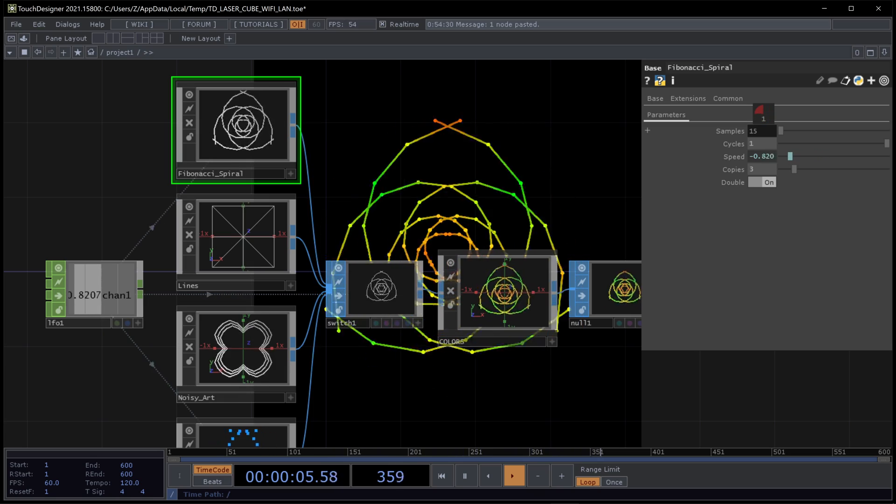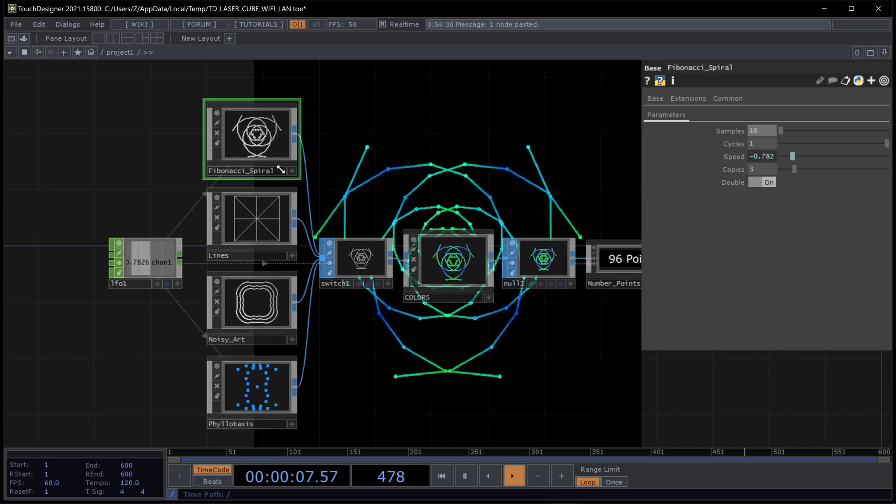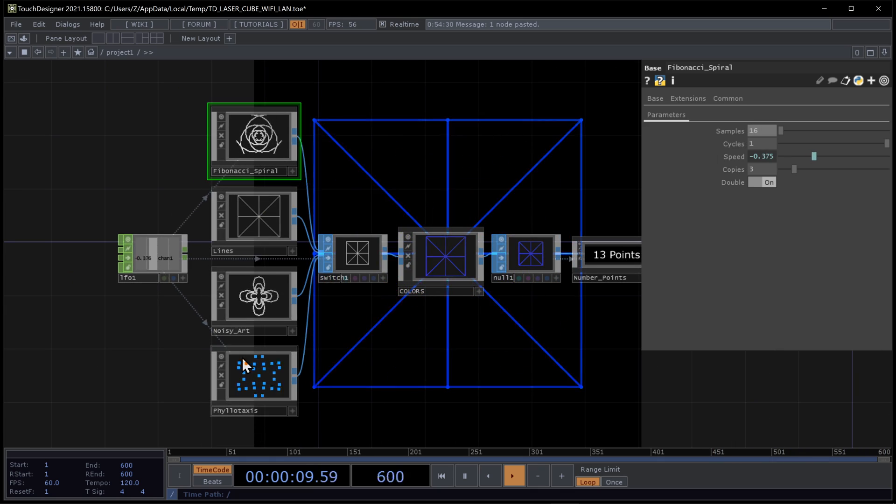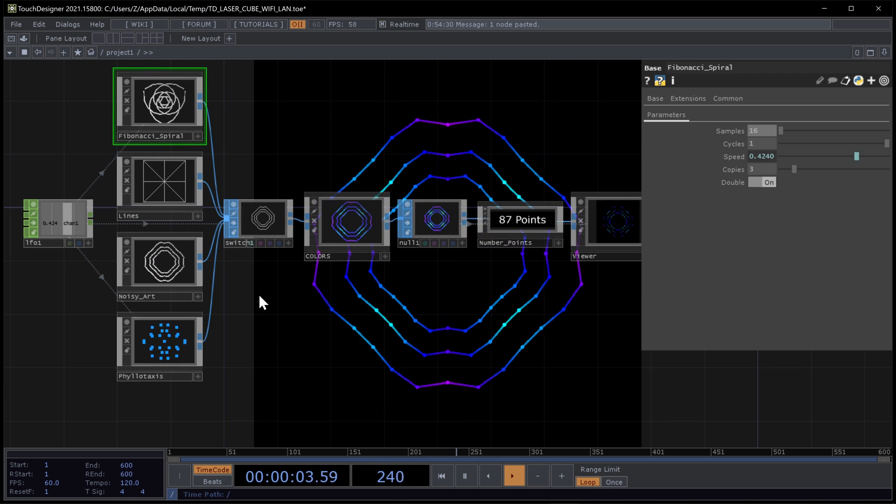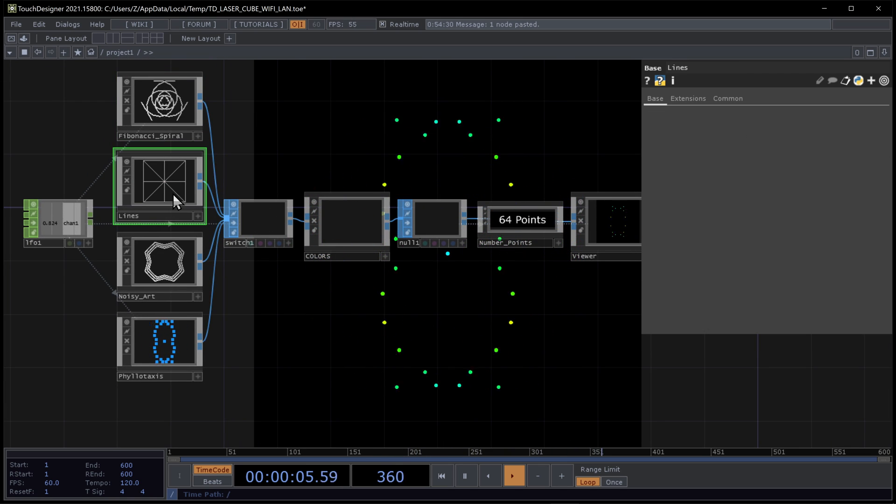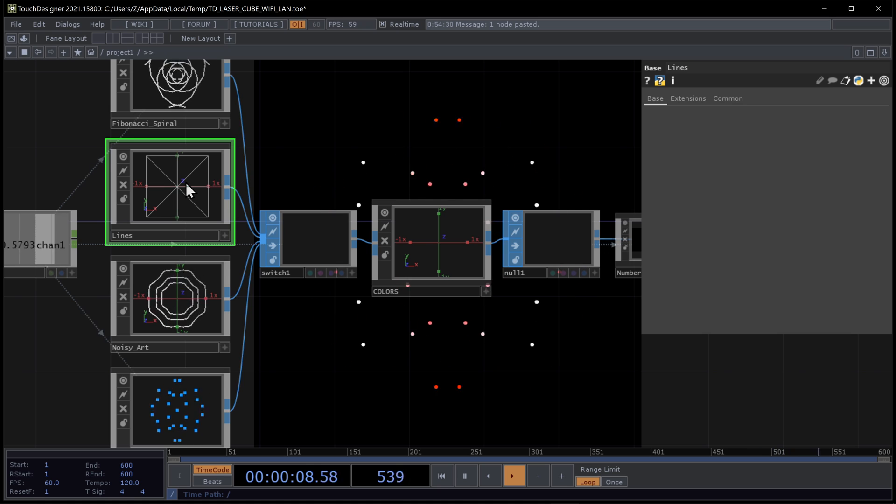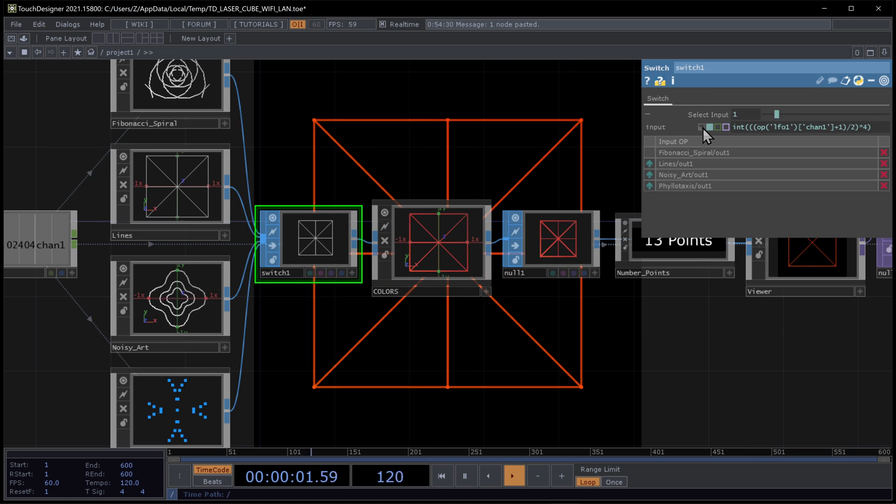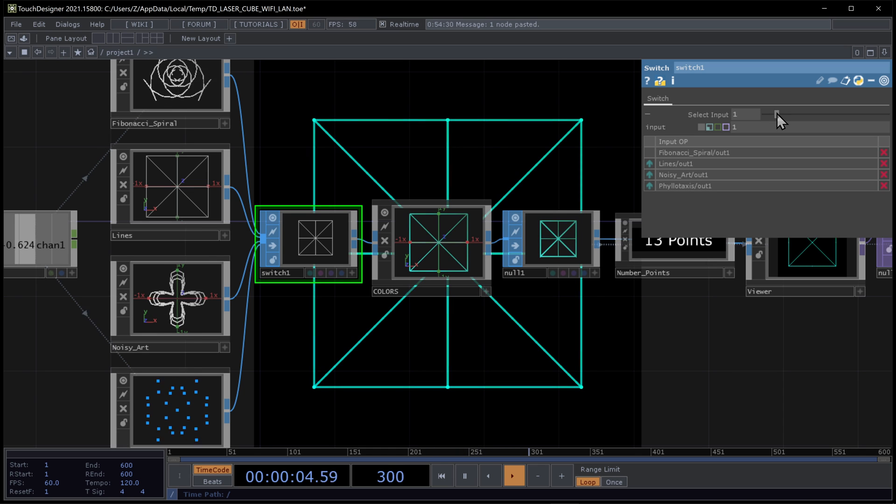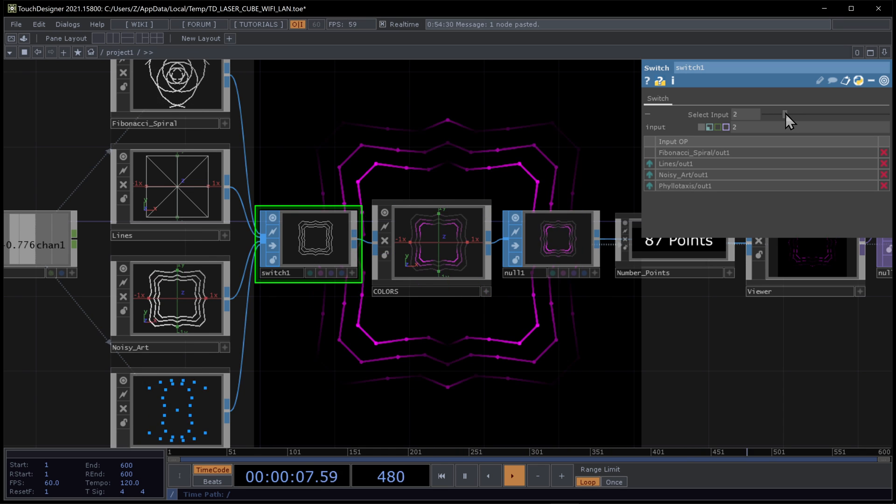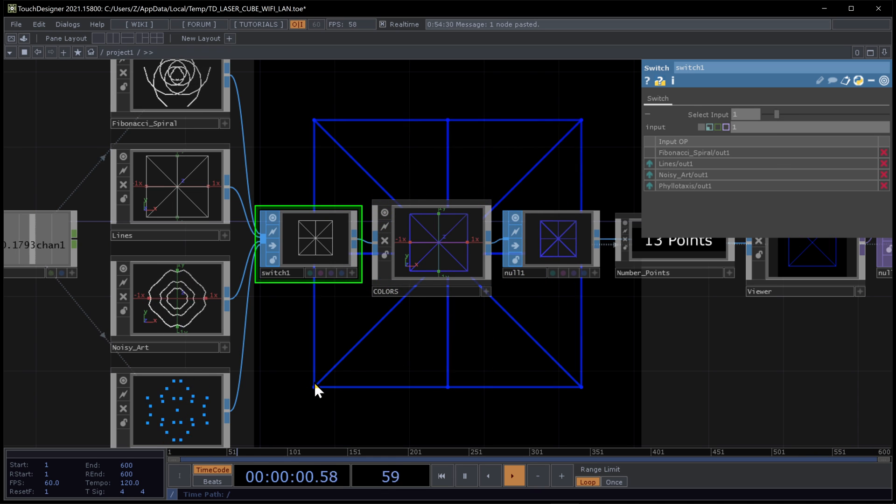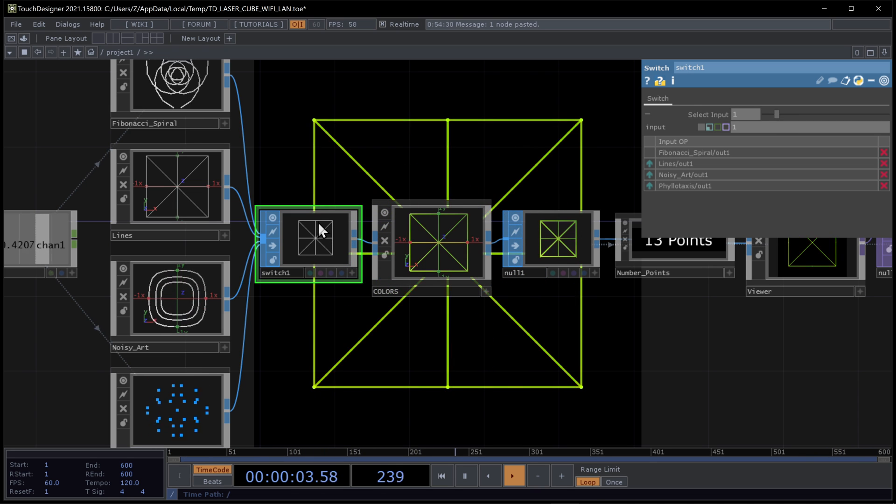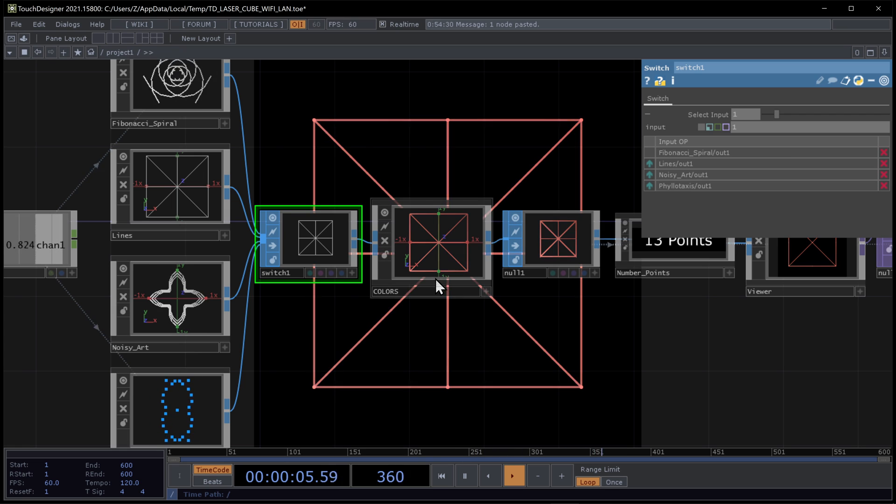All of this can be changed, and you can play with everything, to have an example of what a laser cube can do. This is just to show the outer boundaries. This is to show the boundaries of the laser. This goes to minus one, minus one, one, one on the xy axis.